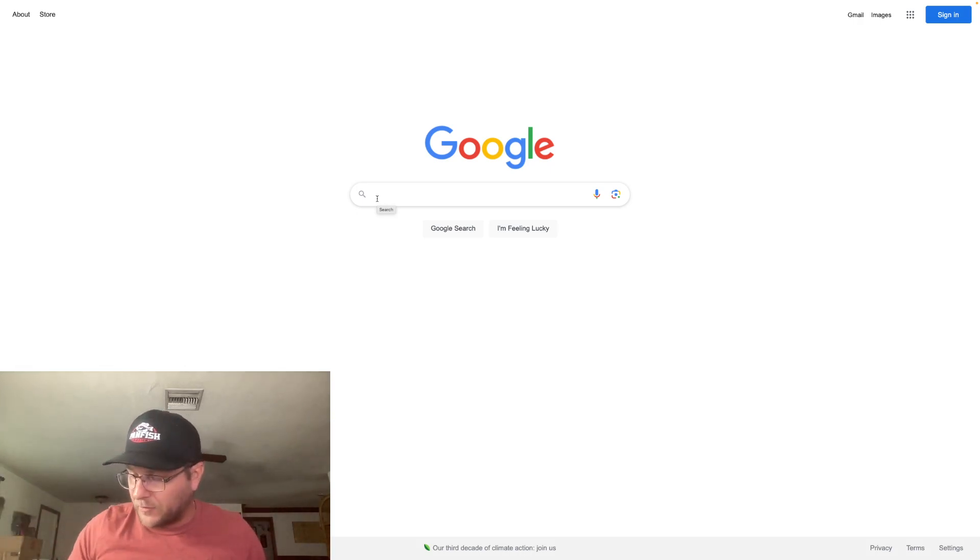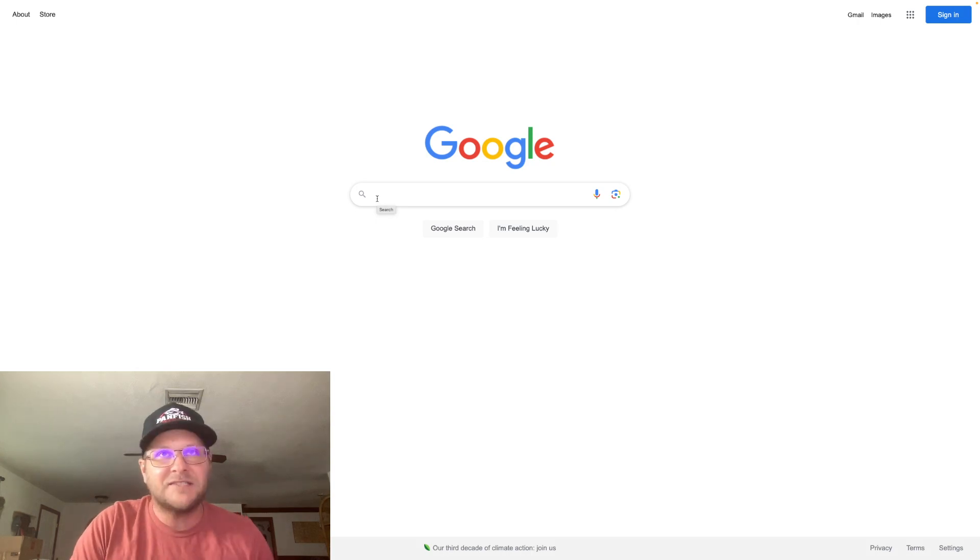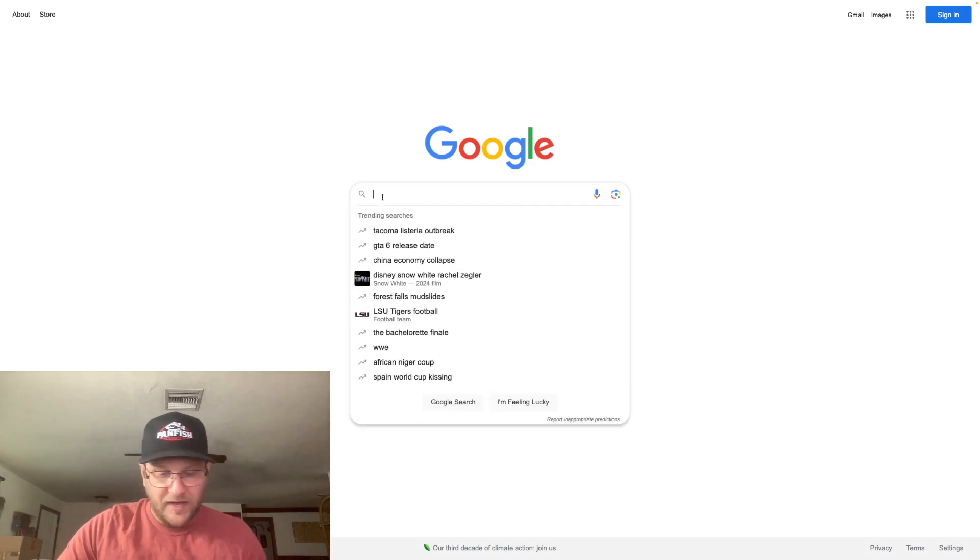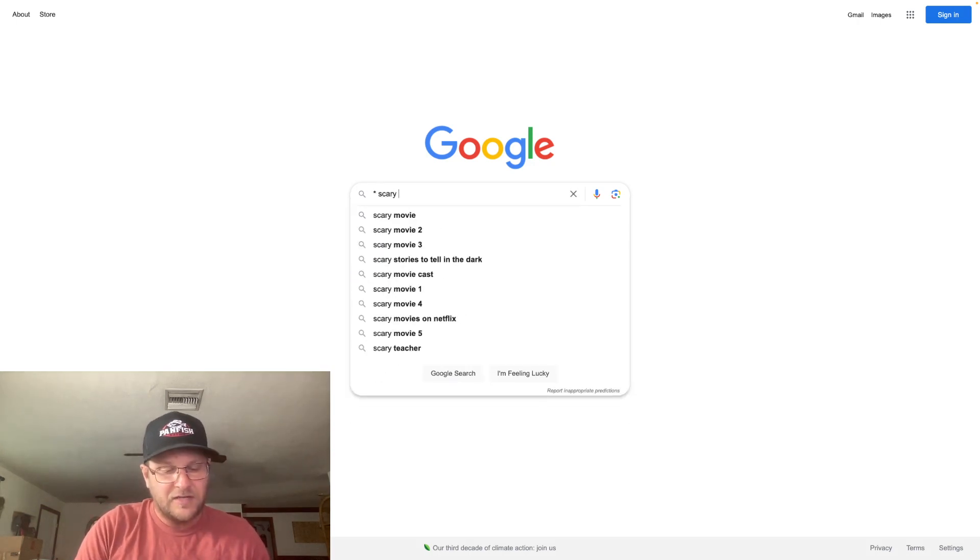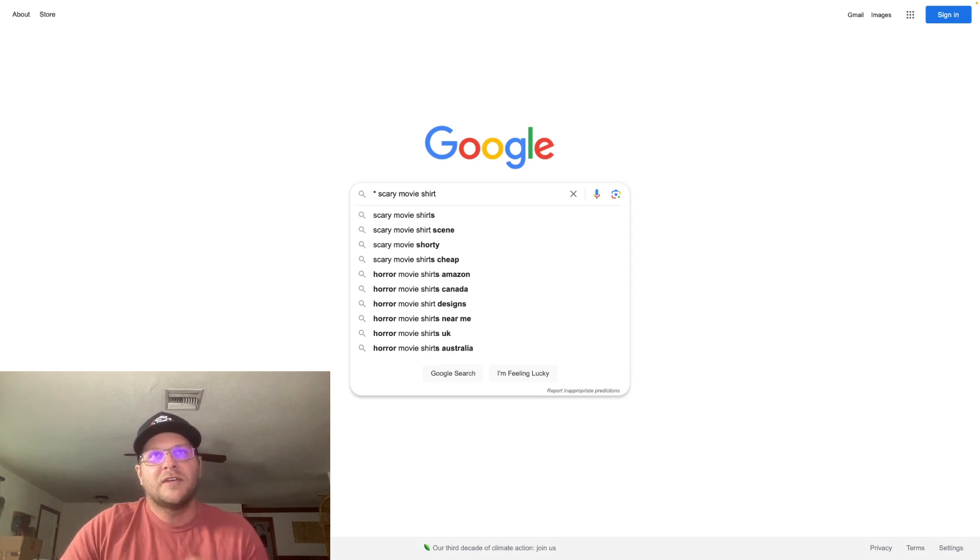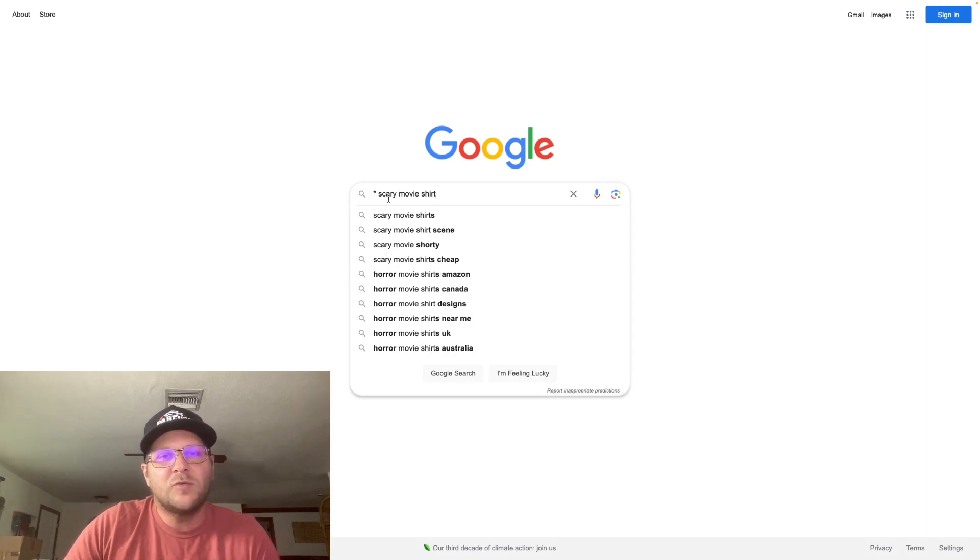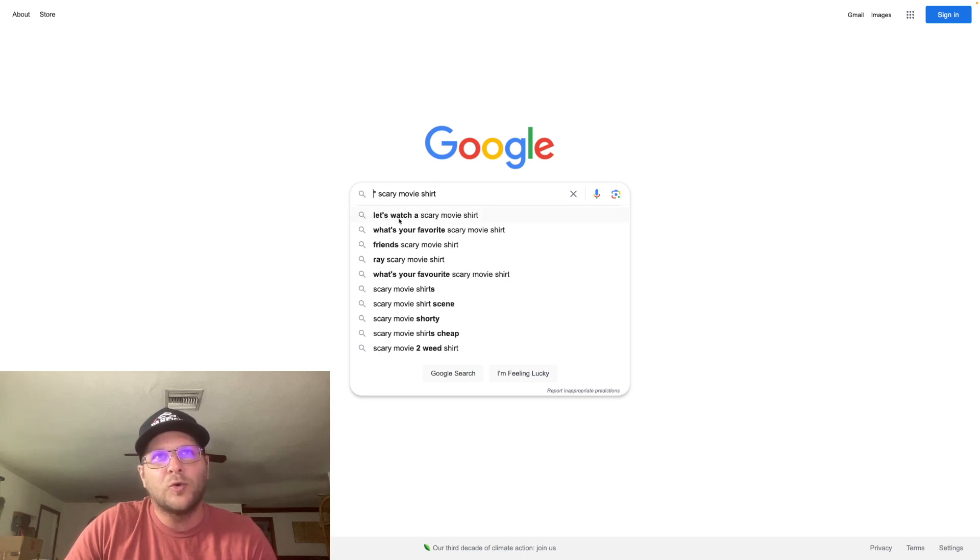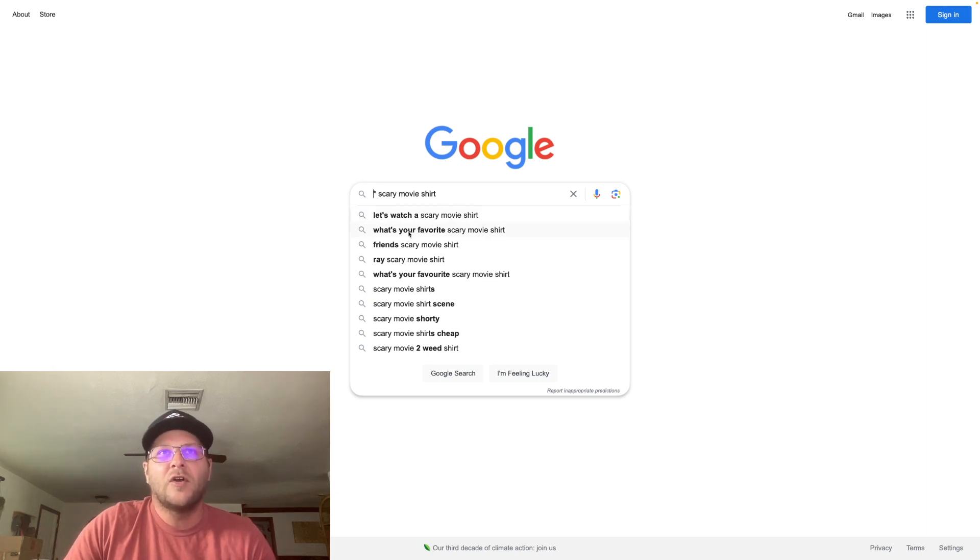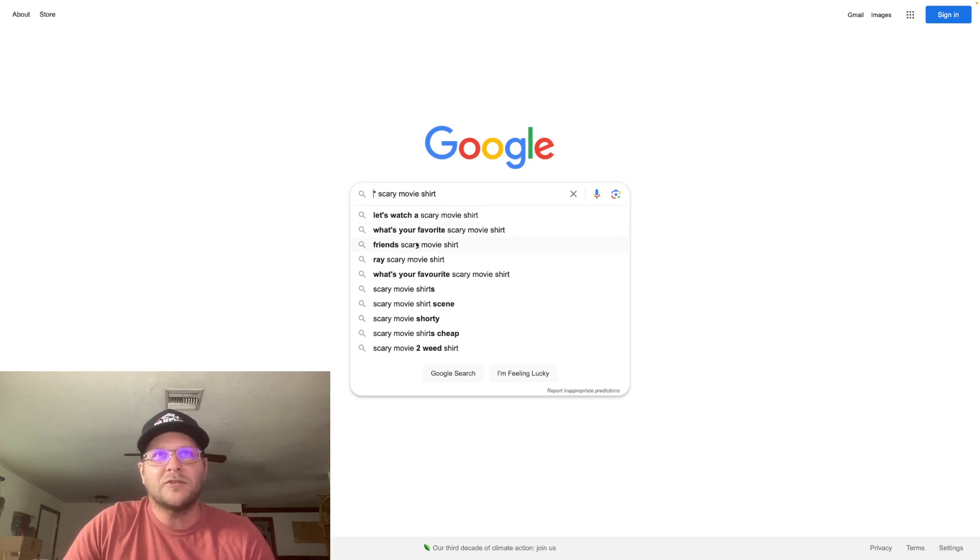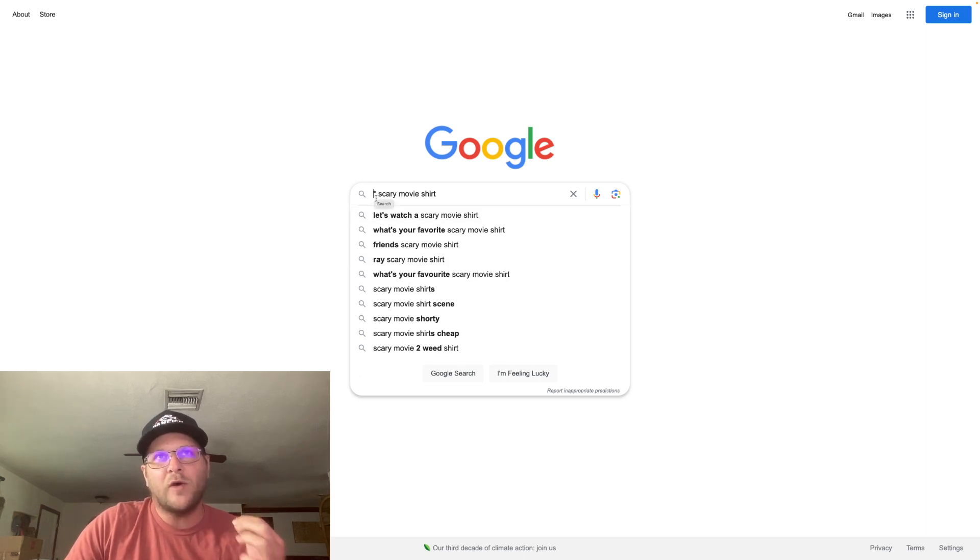So let me show you an example here. I did some testing and was playing with it before I did the video. You know Halloween's coming up, so I typed in star scary movie shirt. Now what you want to do is you want to roll your mouse over here to where the asterisk is and when you click on that, do you see here this bolded section? That's where Google is filling in the blank. So it's suggesting let's watch a scary movie shirt, what's your favorite scary movie shirt, friends scary movie shirt, Ray scary movie shirt.